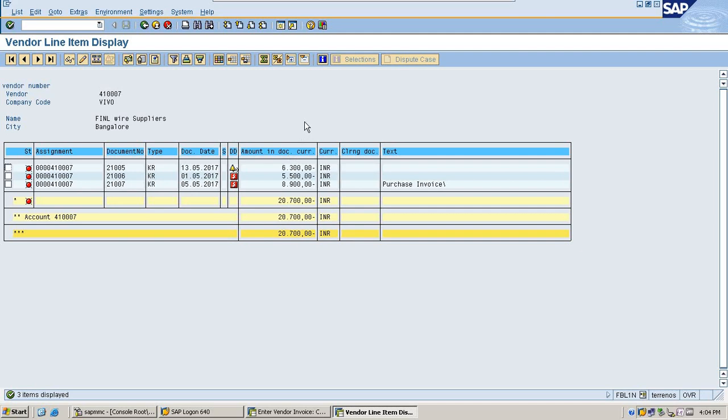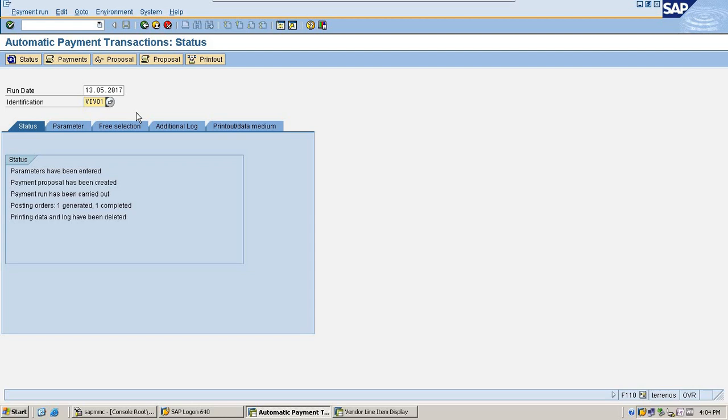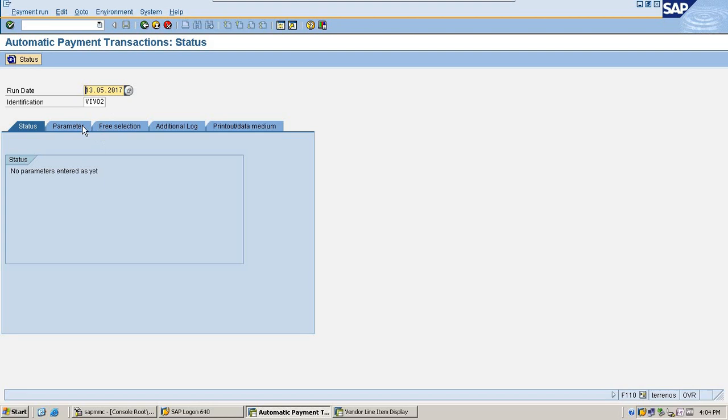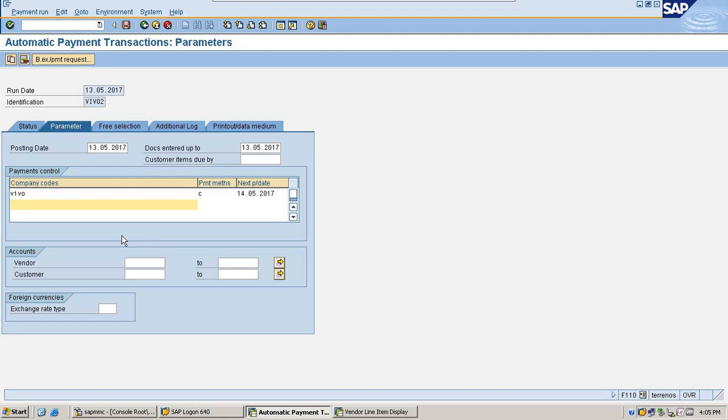Go to transaction F110 and give identification. Go to parameters, provide company code and payment method I am given as C. Next payment run would be 14.05.2017. Document entered up to system considering till 15.05.2017. And vendor is 4130007.